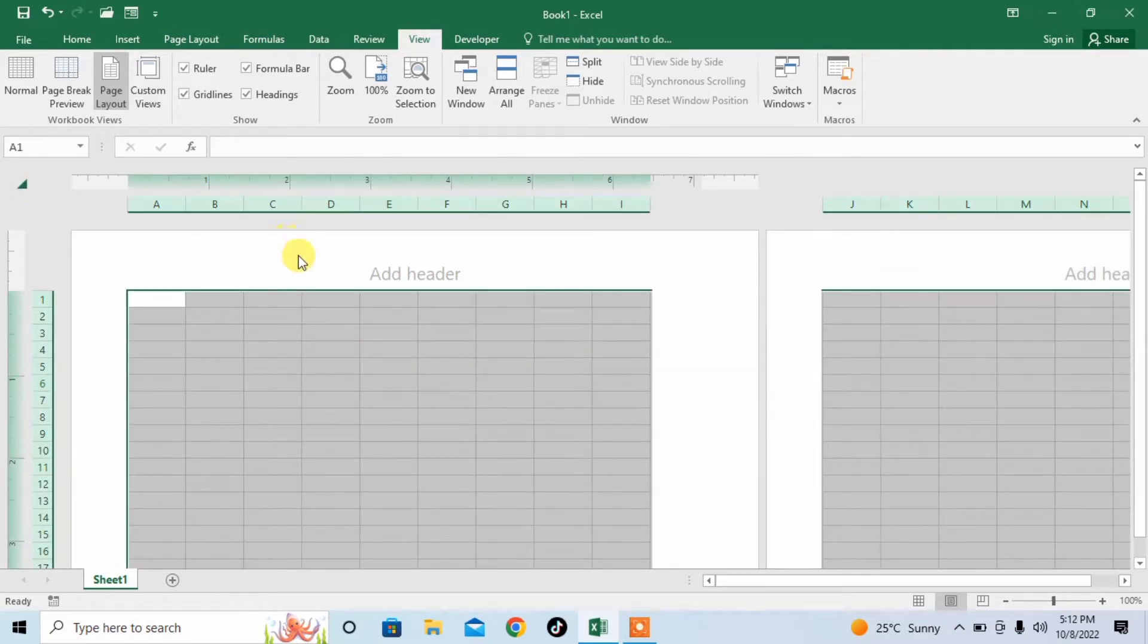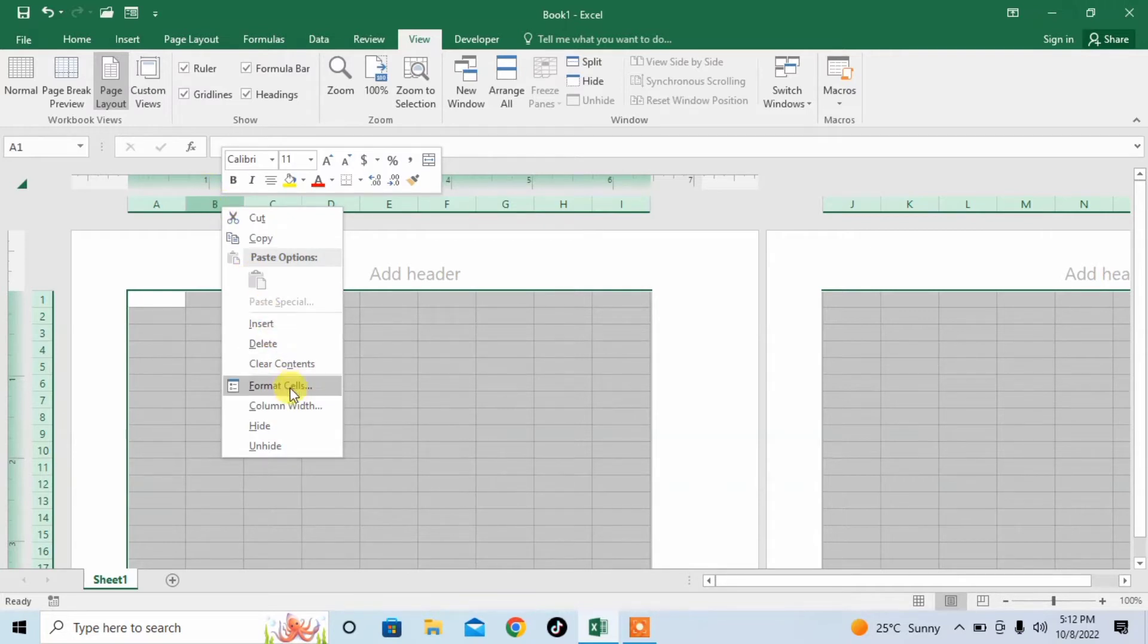After that, click on the Headings of Columns, which are ABCD, right click on these headings, then click on Column Width.